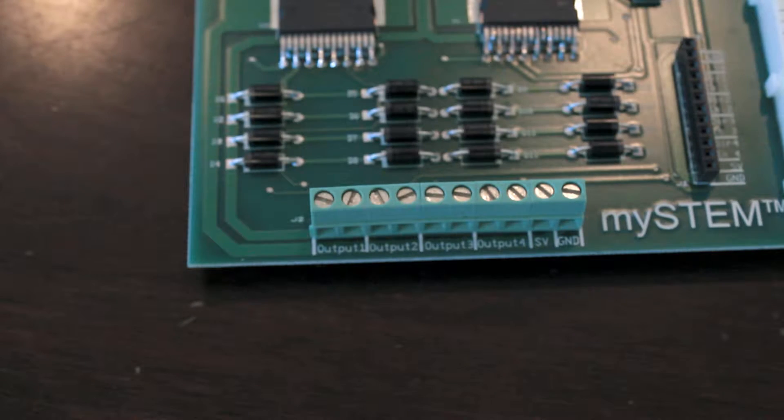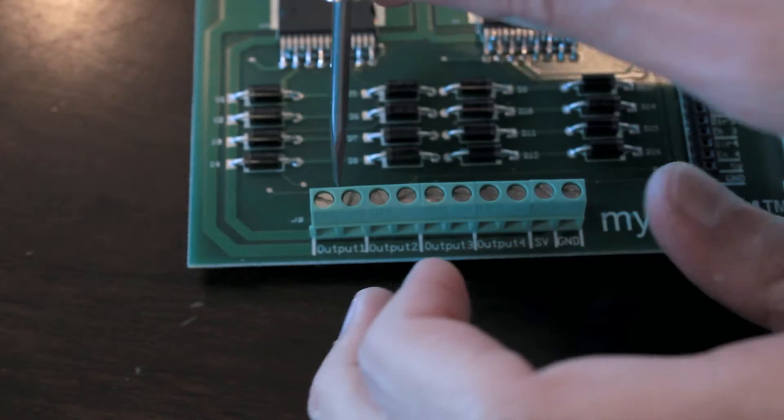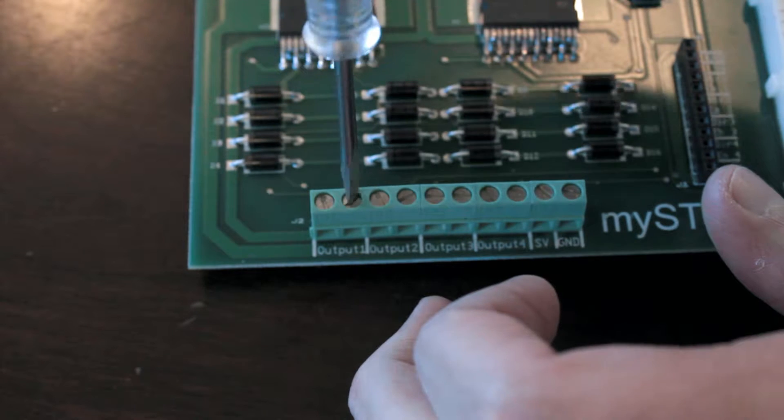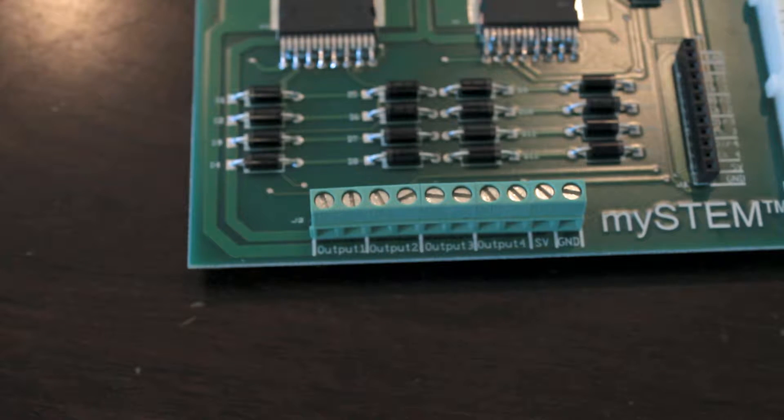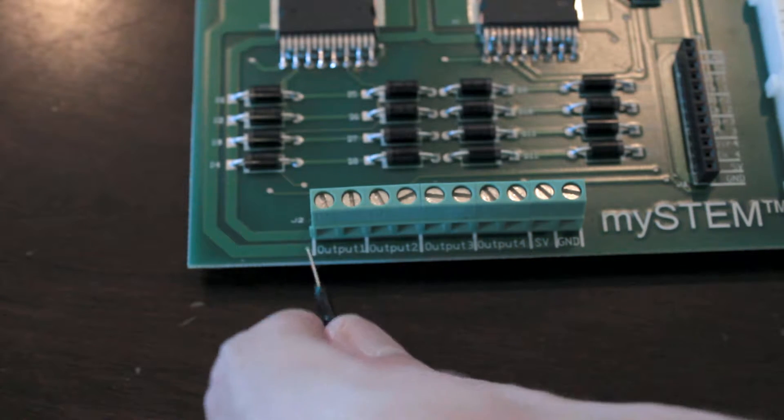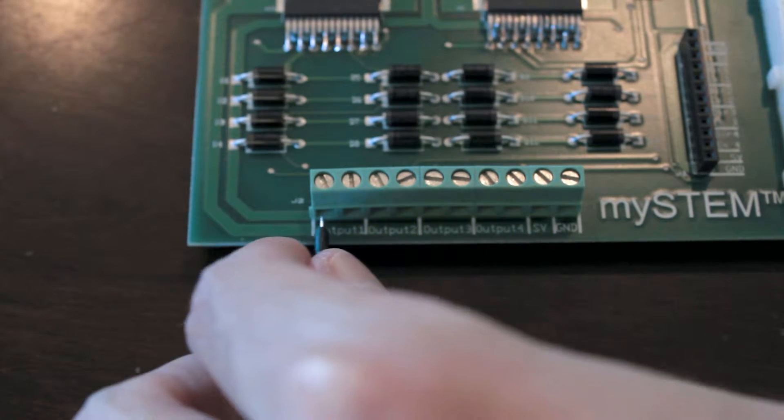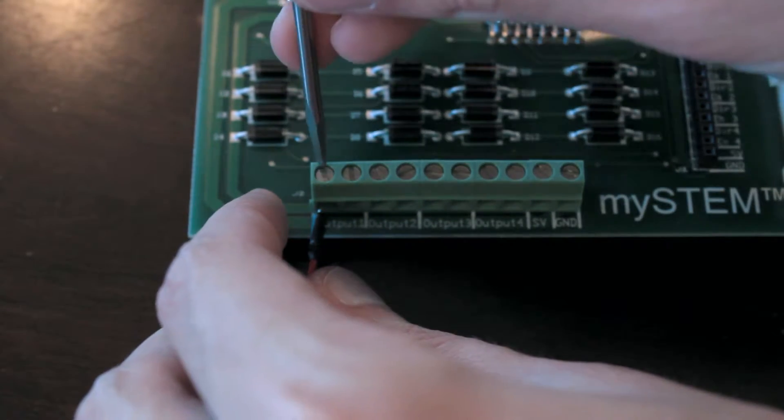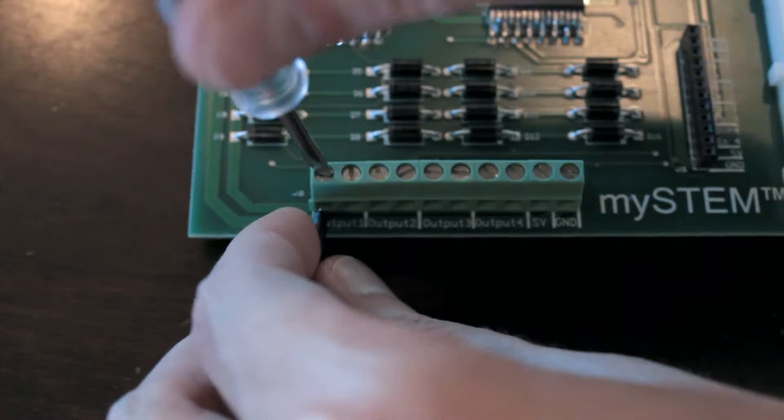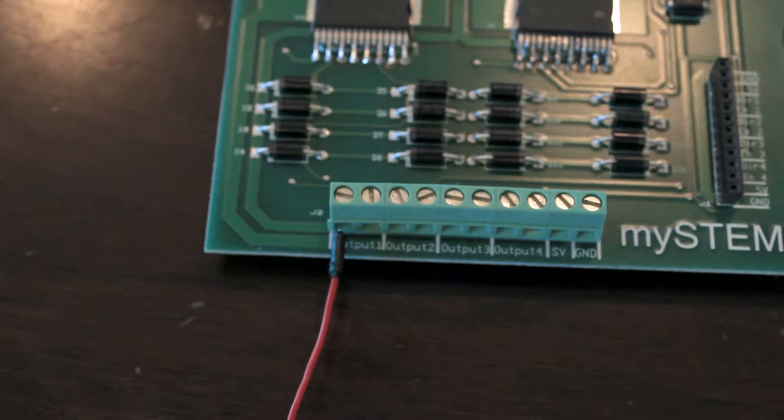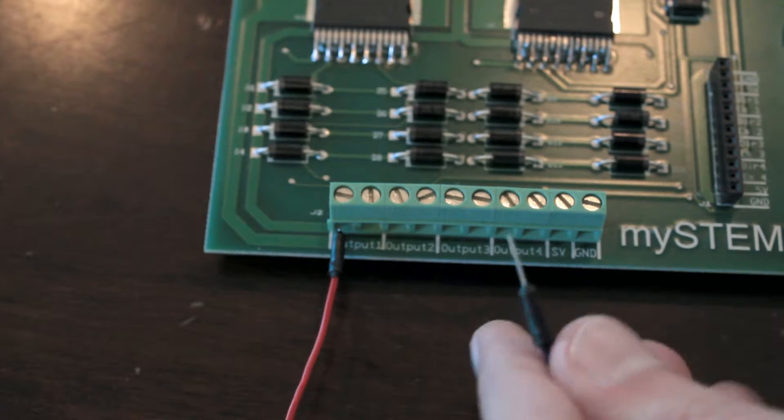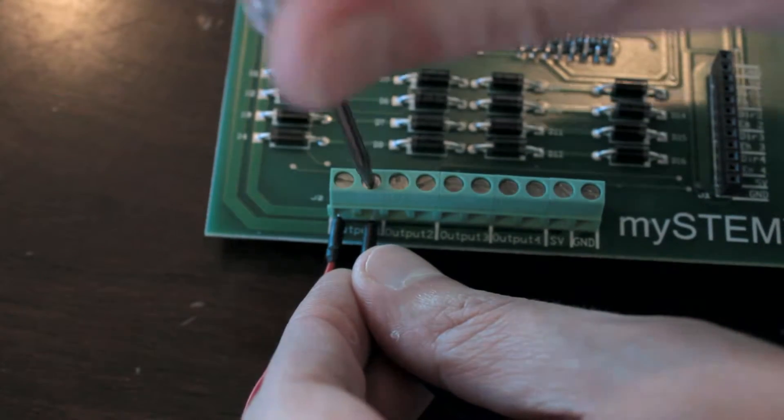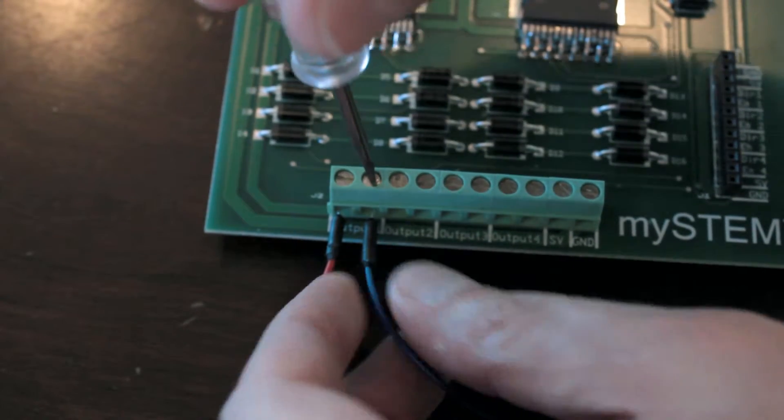So first thing that we need to do is unscrew the screws here on output 1, just enough so that we can slide two pins into them. So now that they're unscrewed, I'm going to slide my first pin here onto the left side of output 1. This is going to be my positive cable. So this is what's going to actually have current on it. And then I'm going to slide my blue pin here into the second part of the output 1 bridge.